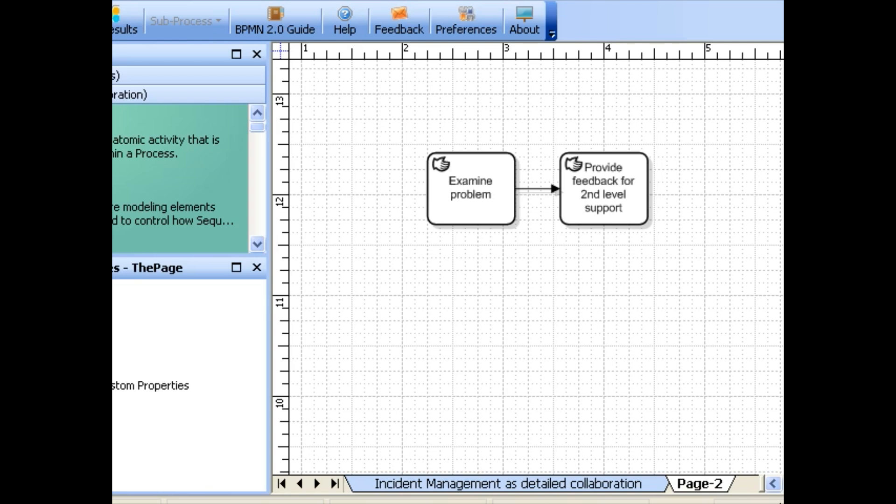BPMN Modeler for Visio allows you to be agile in your modeling by letting you create a sub-process automatically from existing BPMN elements.